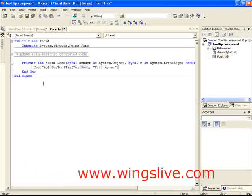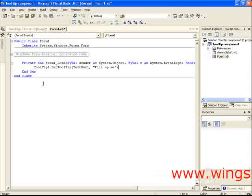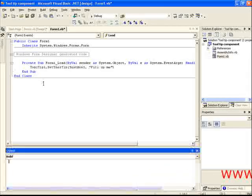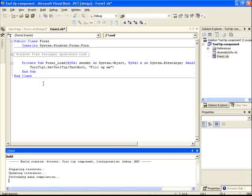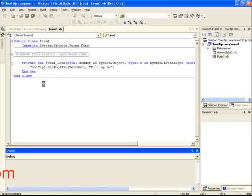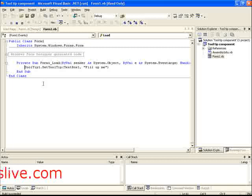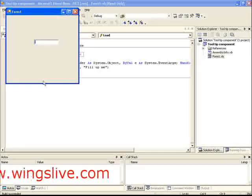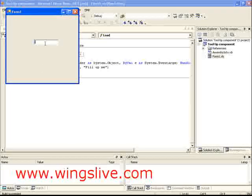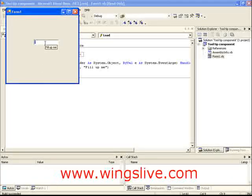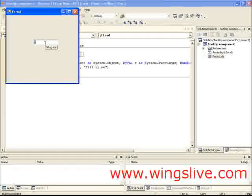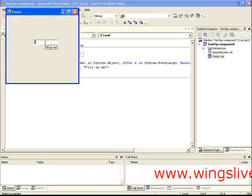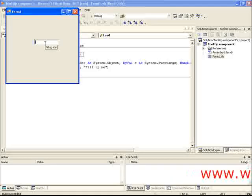Paste this code in the Form Load event. Now press F5 to run the application. When you hover your mouse over the text box, a tooltip will be displayed saying Fill up me.